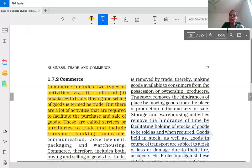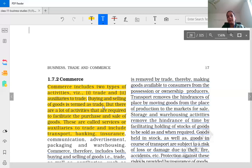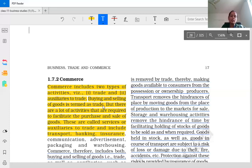Commerce includes two types of activities: trade and auxiliaries to trade. Trade is related to buying and selling of goods. Auxiliaries to trade means those services which support the work of primary and secondary industry — that is, support services to facilitate trade. Commerce includes these two types: trade, and auxiliaries to trade. Trade is related only to buying and selling of goods, not processing.